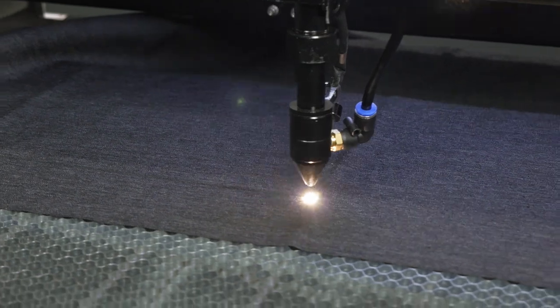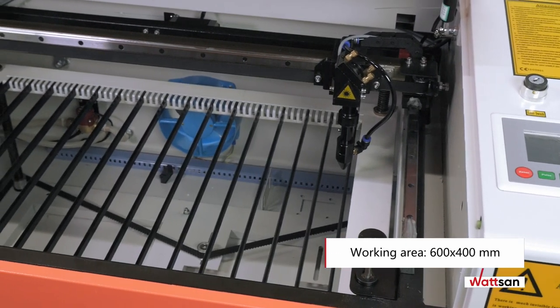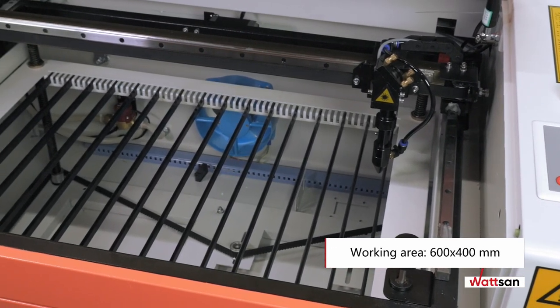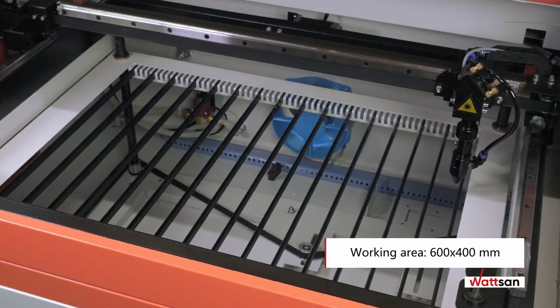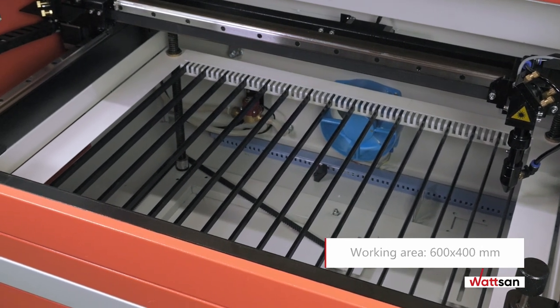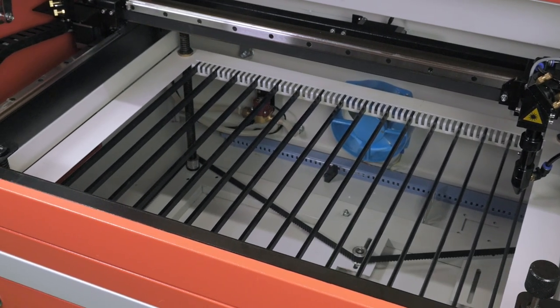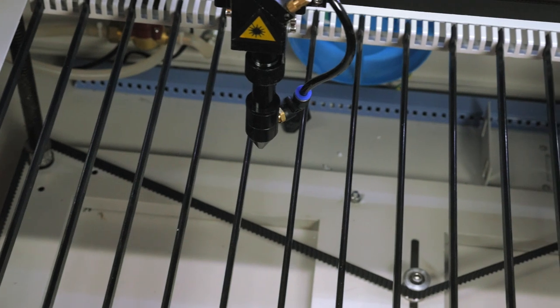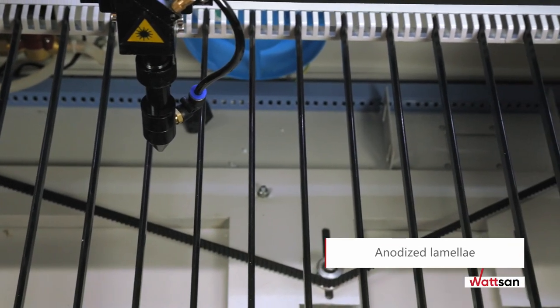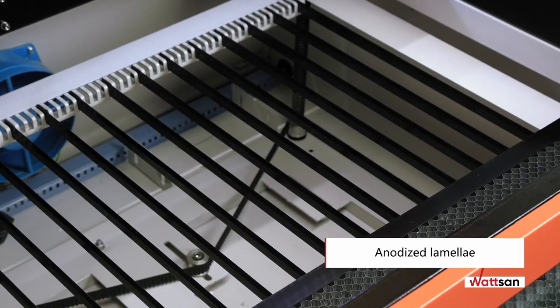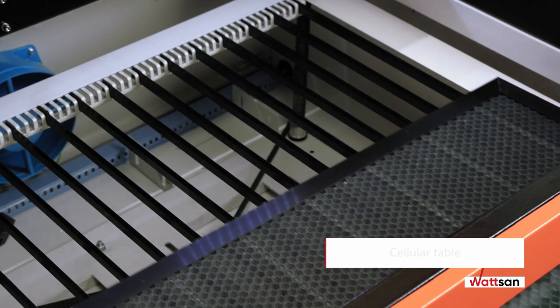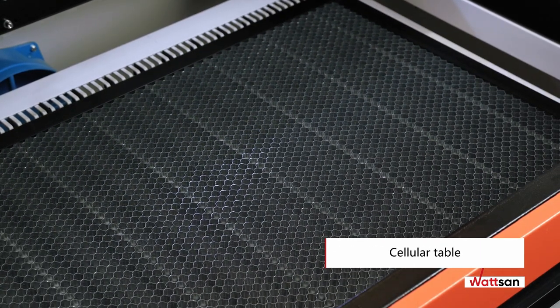The 600 by 400 millimeter or 23.6 by 15.8 inch working area is ideal for small batch production. The table comes with lamellae. You can also buy a honeycomb table for cutting fabrics or layouts with lots of small details.